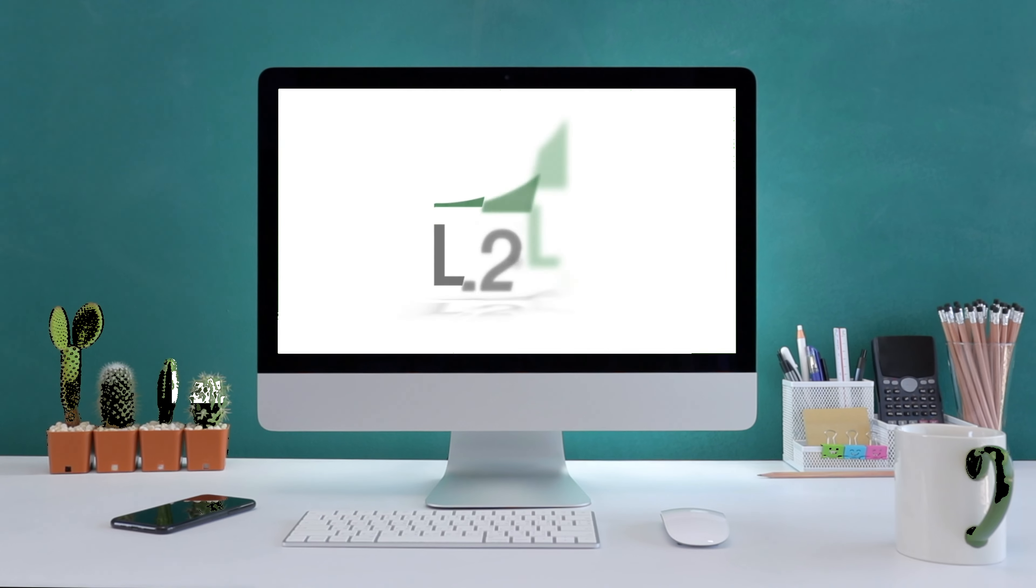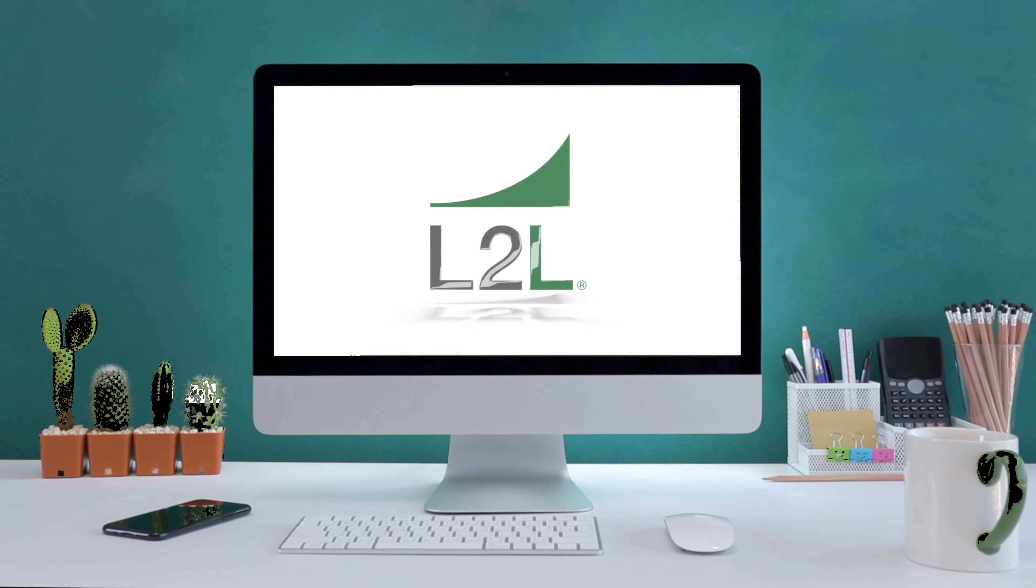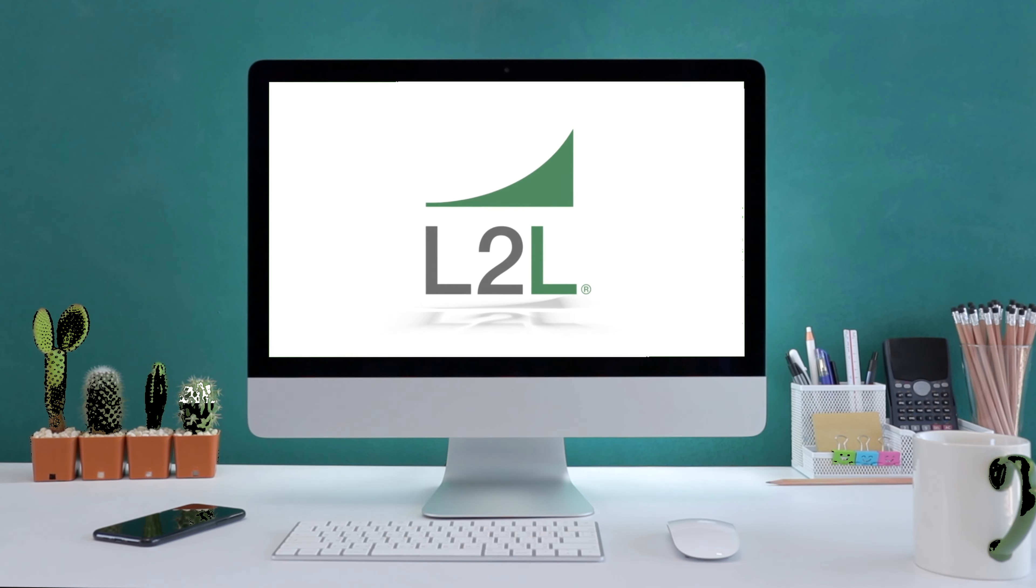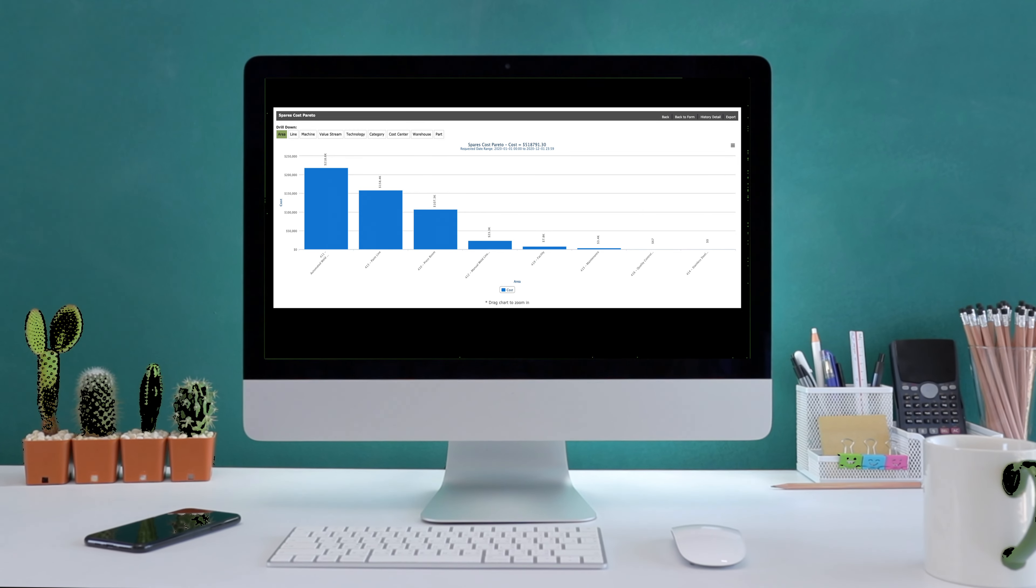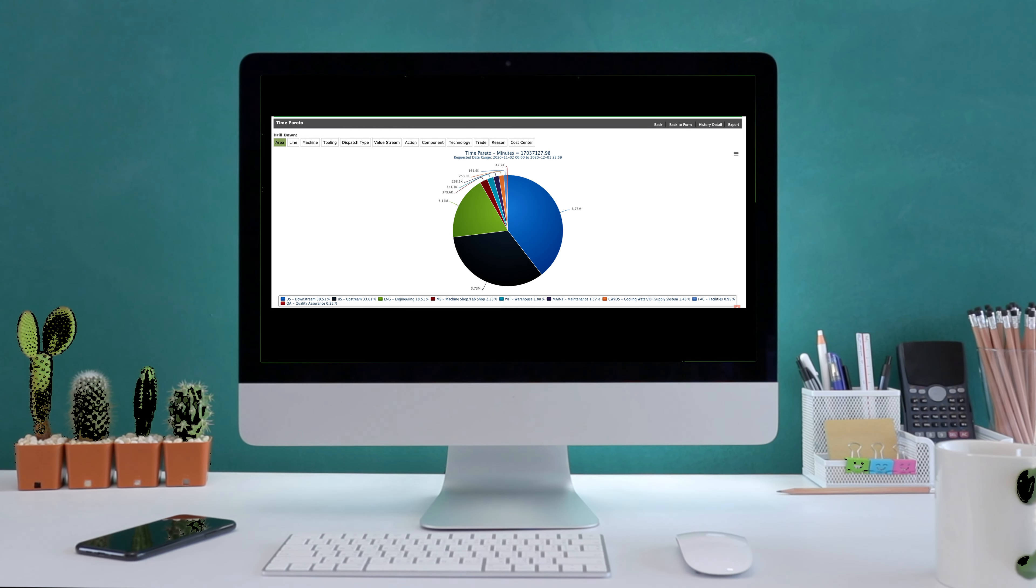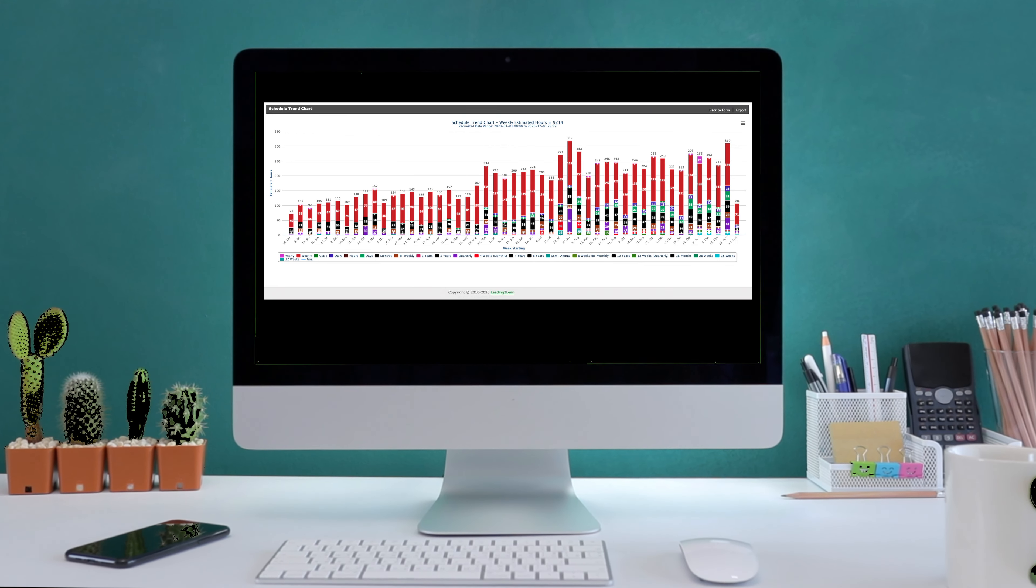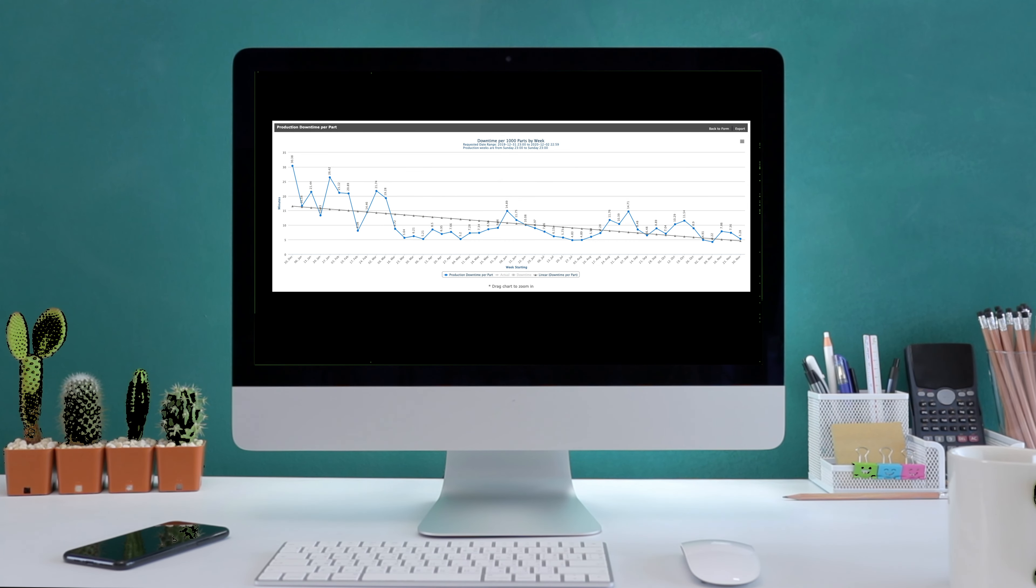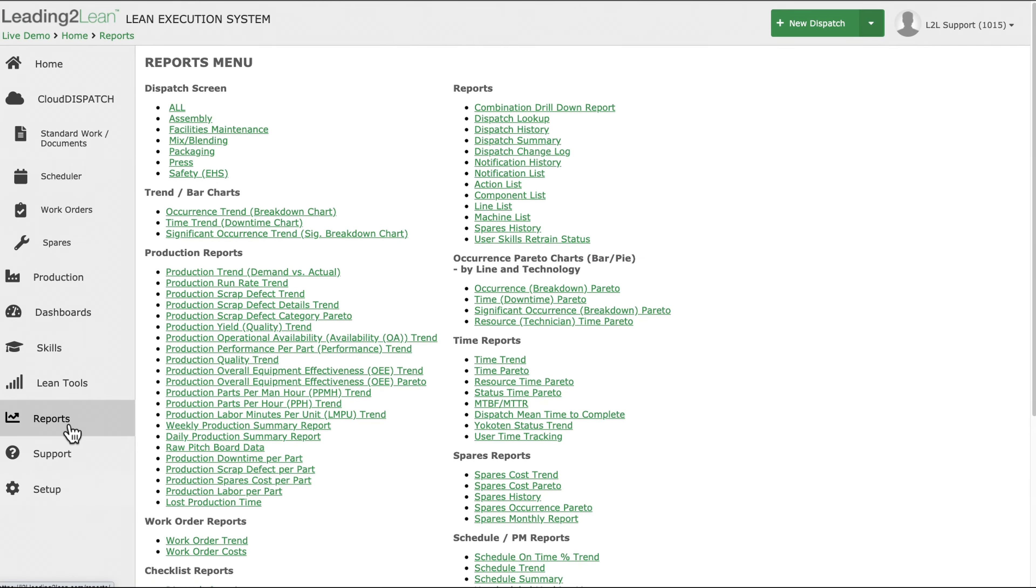Putting all of this technology and data to work for your plant requires software with the features and power to bring it all together. L2L's reports capability, coupled with our innovative Express Charts feature, gives you the charts, graphs, and reports you need, when you need them, all delivered directly to your inbox.